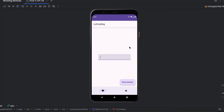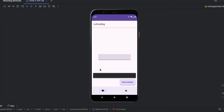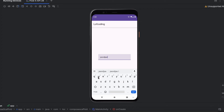For example, if you want to have a toolbar or a top app bar, a bottom navigation, or a snack bar, you can use Scaffold to lay out that screen. Let's take a look at our example to explain that further. In the screen we have a top app bar, a navigation bar, and a floating action button.